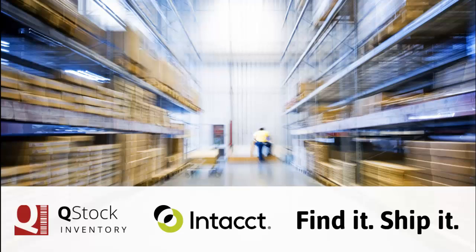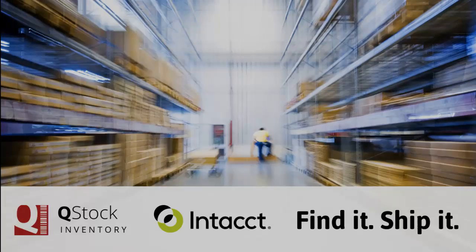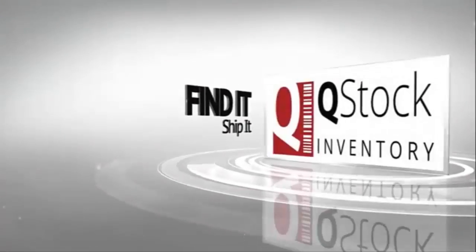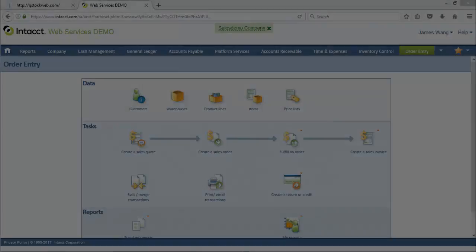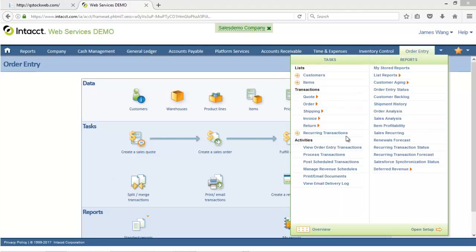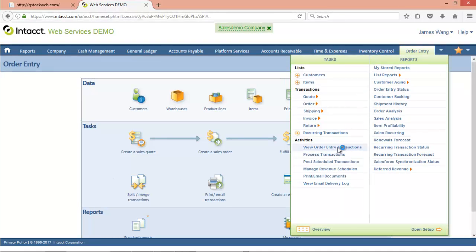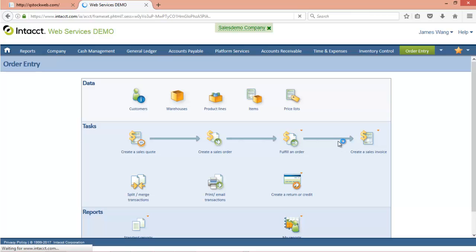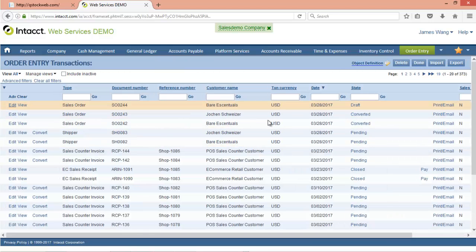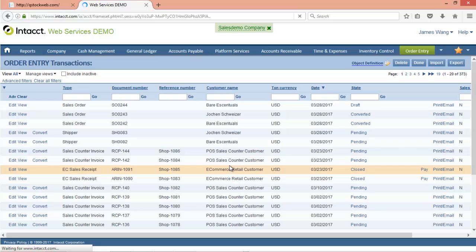In this video, we're going to take a look at a Pick Pack Ship workflow, starting with an Intact Sales Order. Let's begin this process by creating a sales order in Intact. I'm going to continue with the sales order that I put into draft, so you don't have to watch me key in this whole thing. We're going to continue this order, Sales Order 244,